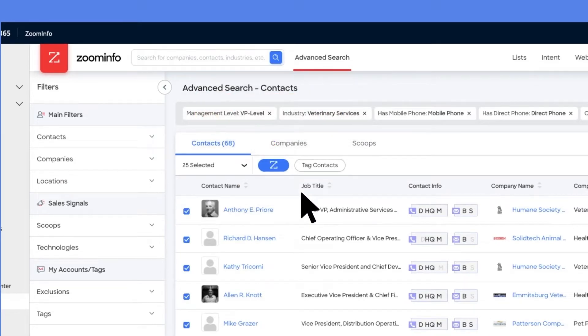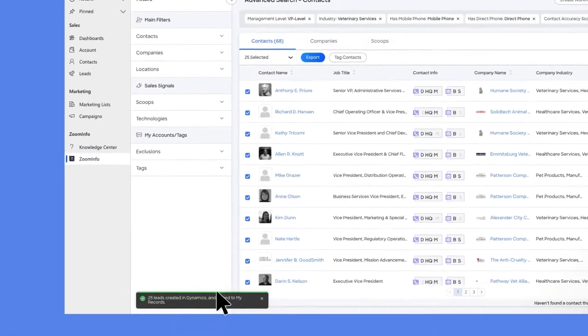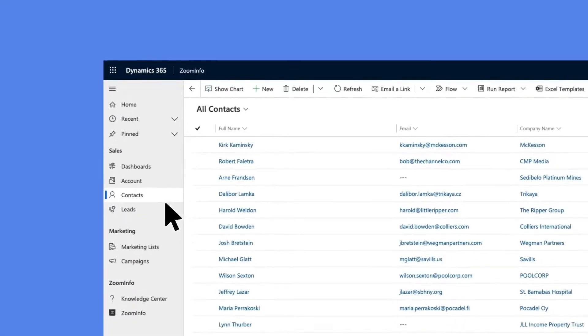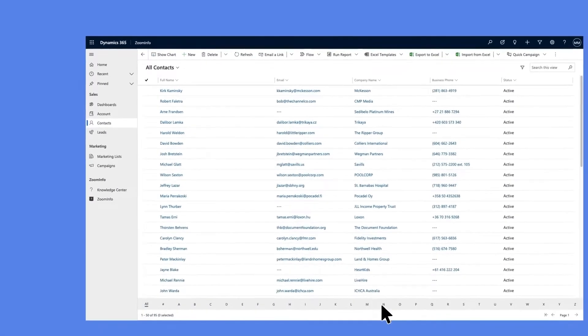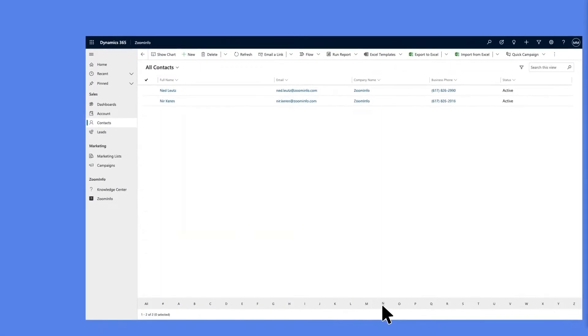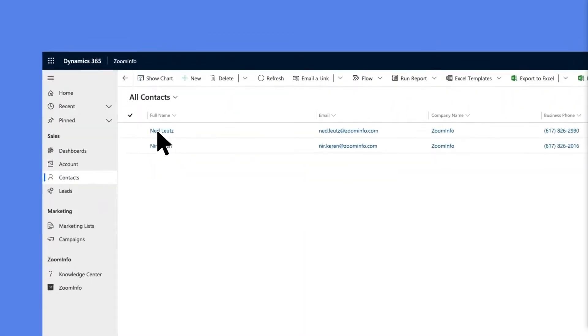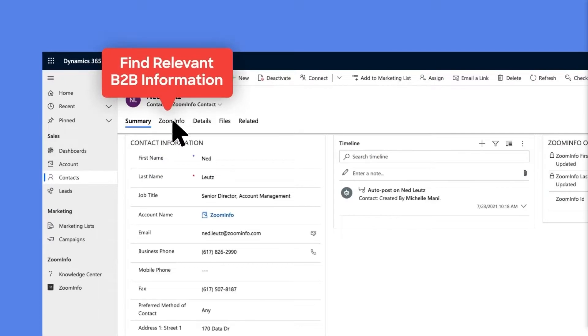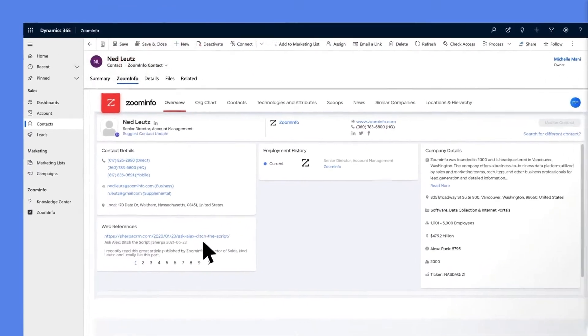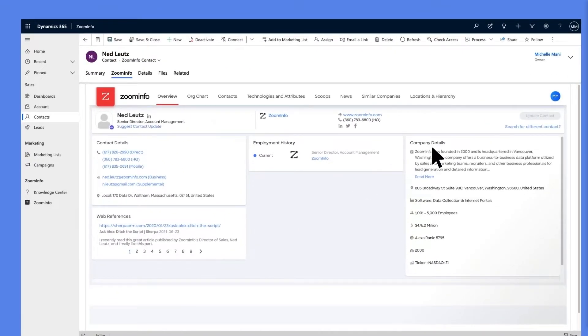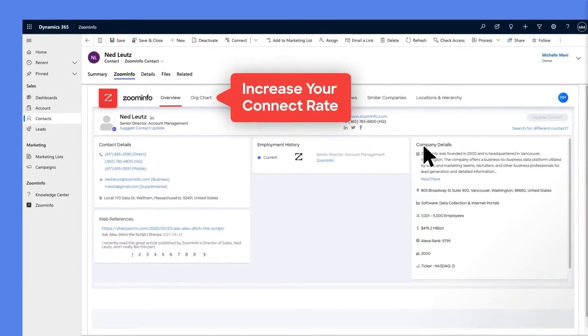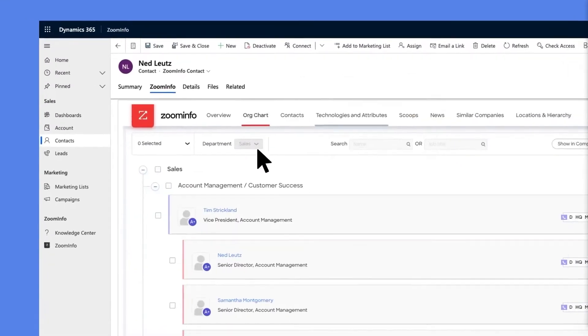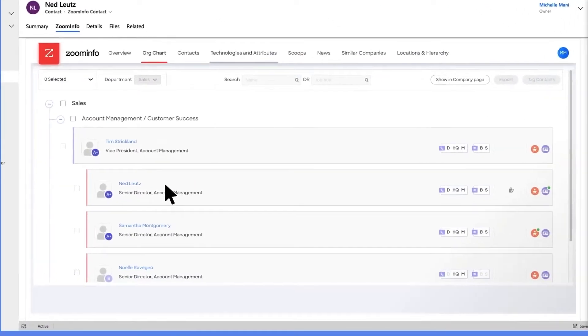ZoomInfo pinpoints, processes, and delivers marketing and sales intelligence and allows businesses to find and connect with their ideal customers. Sales people, marketers, and recruiters use ZoomInfo sales OS to optimize their lead generation efforts and get access to a vast business contact database and various sales intelligence and prospecting tools.